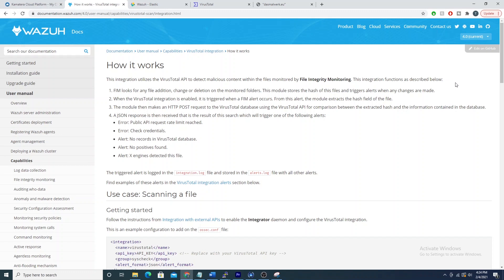Hey defenders, welcome back. In the last video we discussed how Wazuh can detect files changing on a server and alert you and your team on file creations, file modifications, file deletions, as well as ownership and permissions of that file. That's great, but it also can lead to a lot of false positives — or not exactly false positives, but can alert your team on a lot of file changes that you may not necessarily care about.